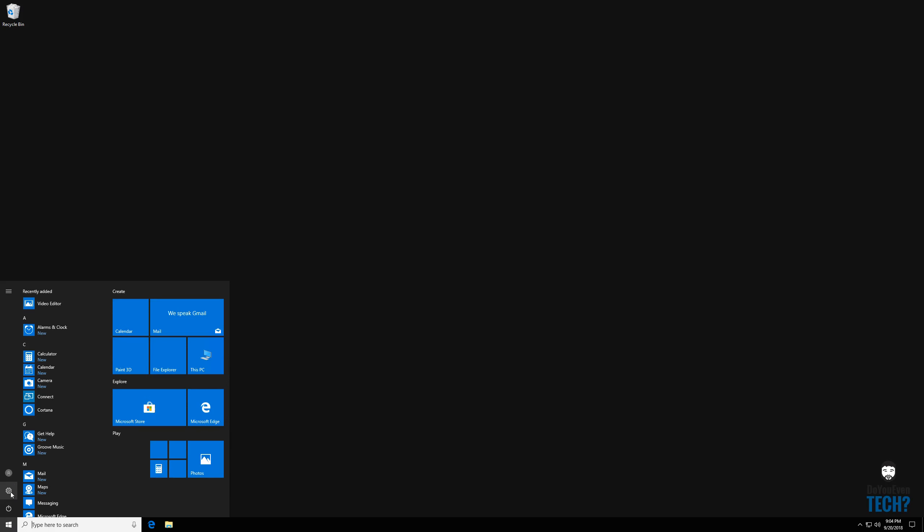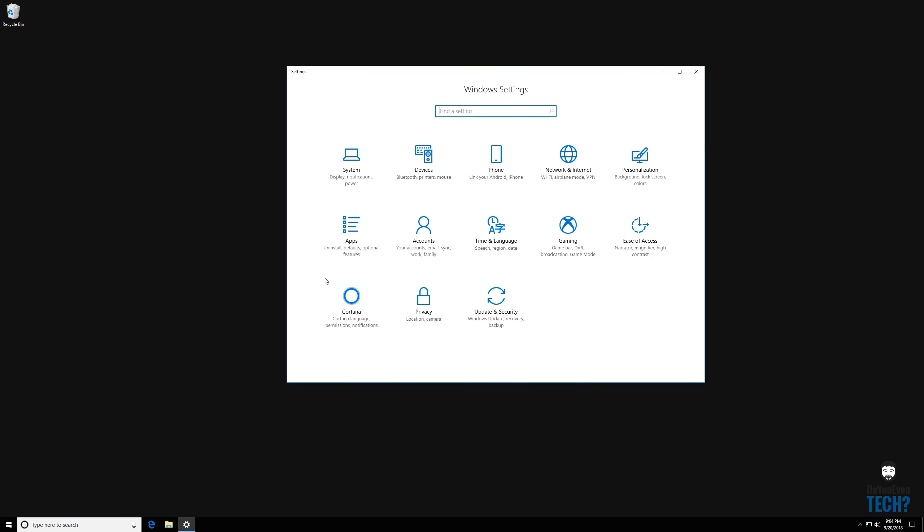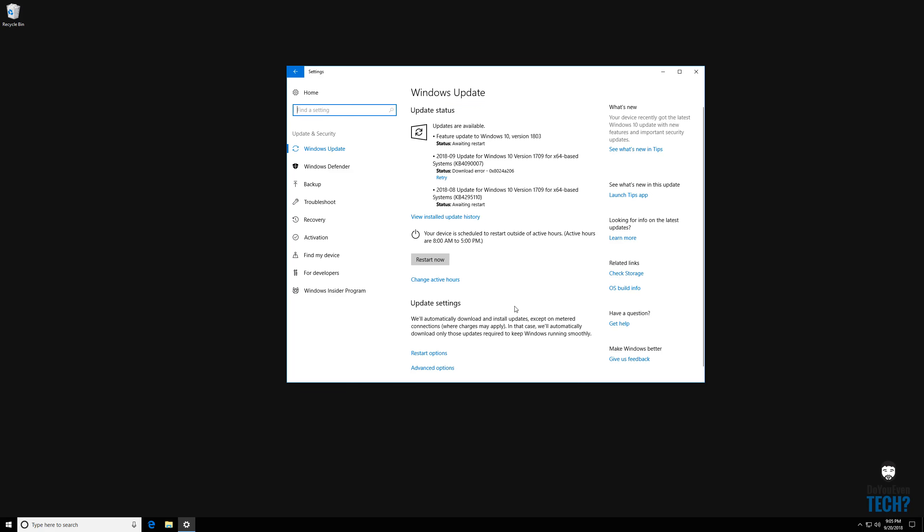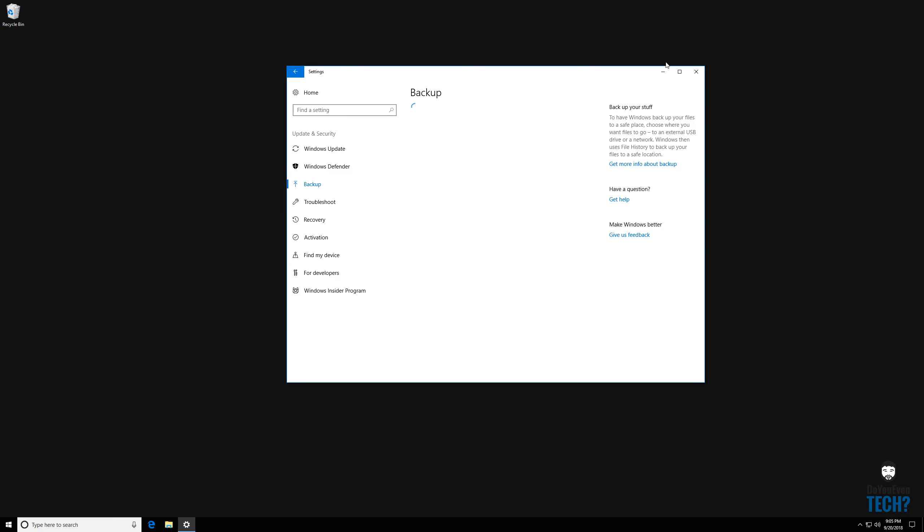So first step, we're using Windows 10 here. We're going to go to the start menu, we're going to go to settings. Under settings we're going to go to update and security because you see recovery and backup is listed here as well. You can see my system is wanting to do some system updates here, but we're not concerned with that right now. Let's go ahead and go to the backup tab.